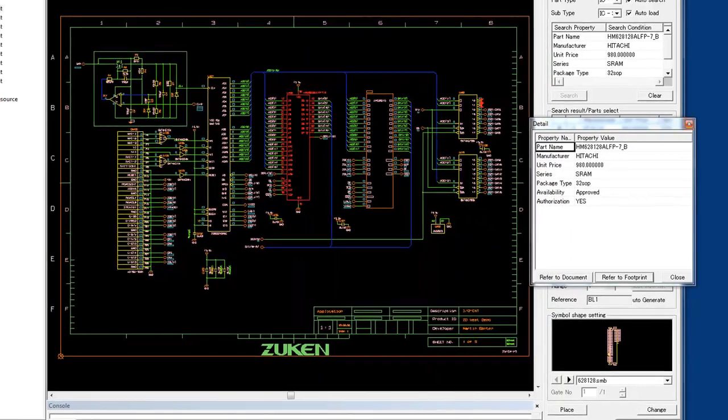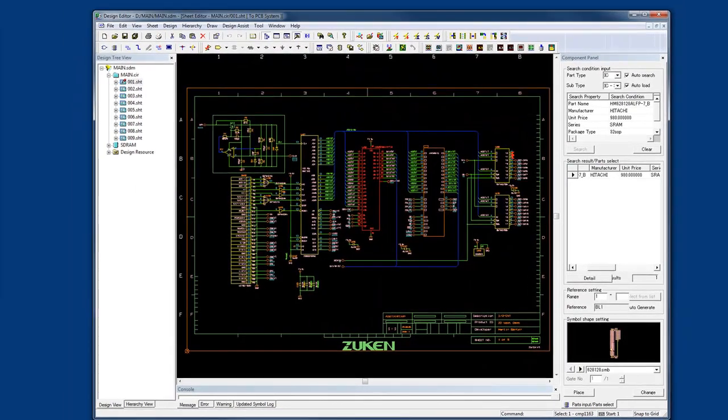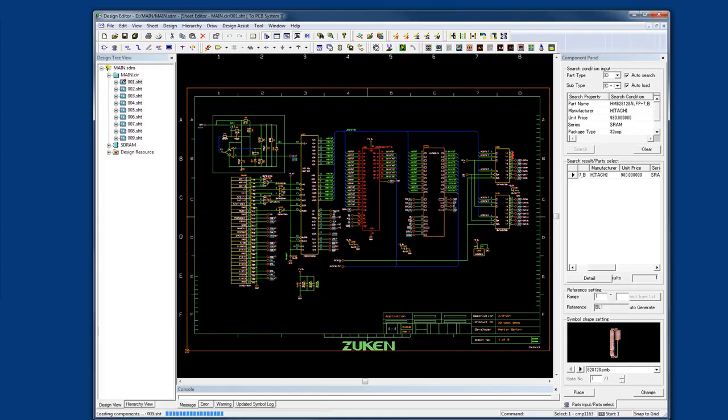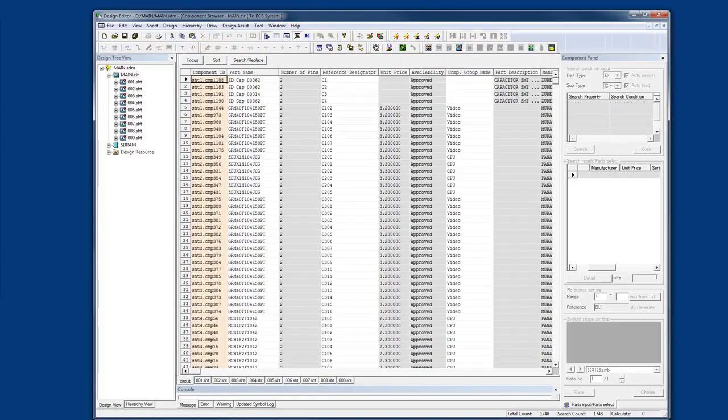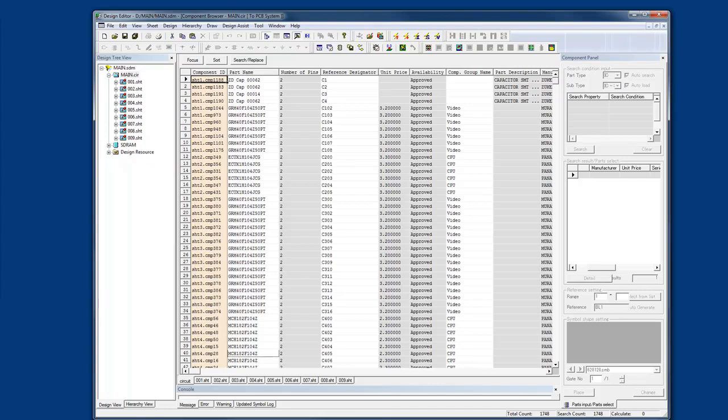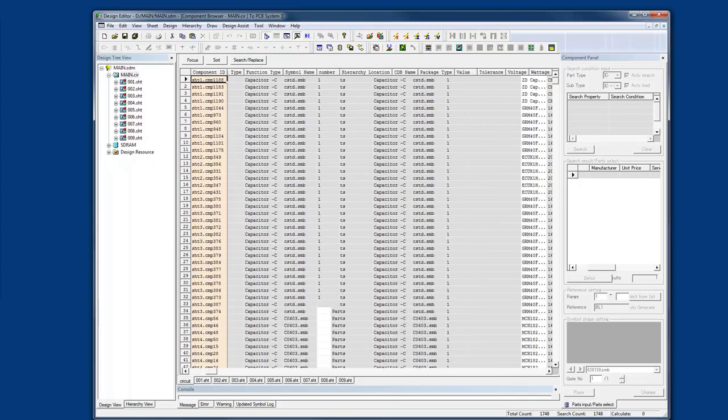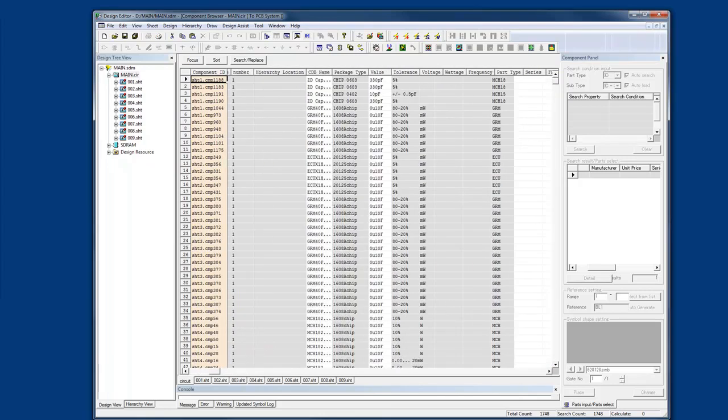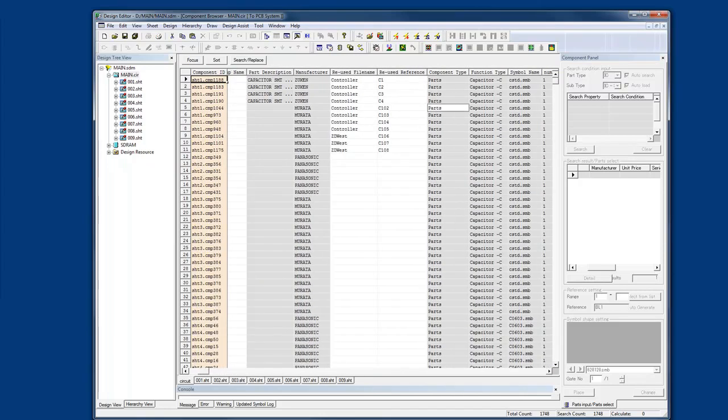If I want to manage information for all my components, I can simply open up the component browser, and this will give me a full-circuit or sheet-based view of all the attributes and rules I can set for my components. I can also do the same for nets as well.